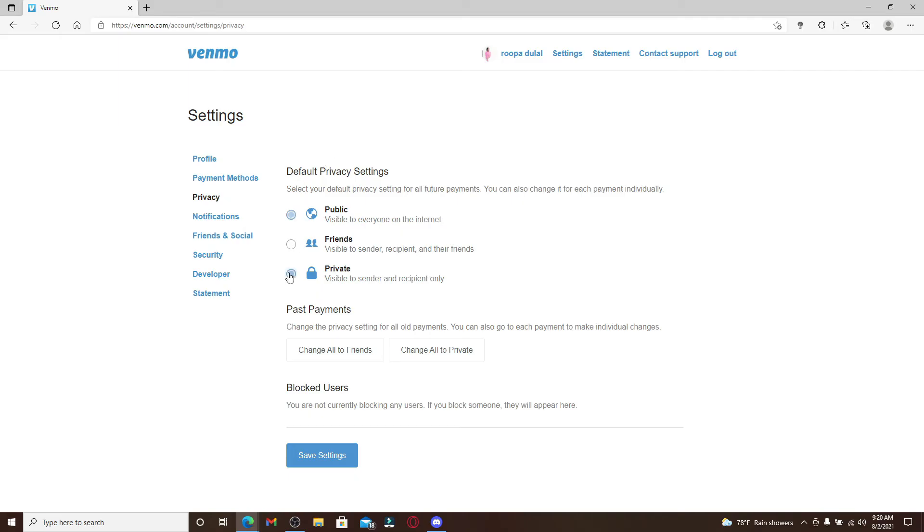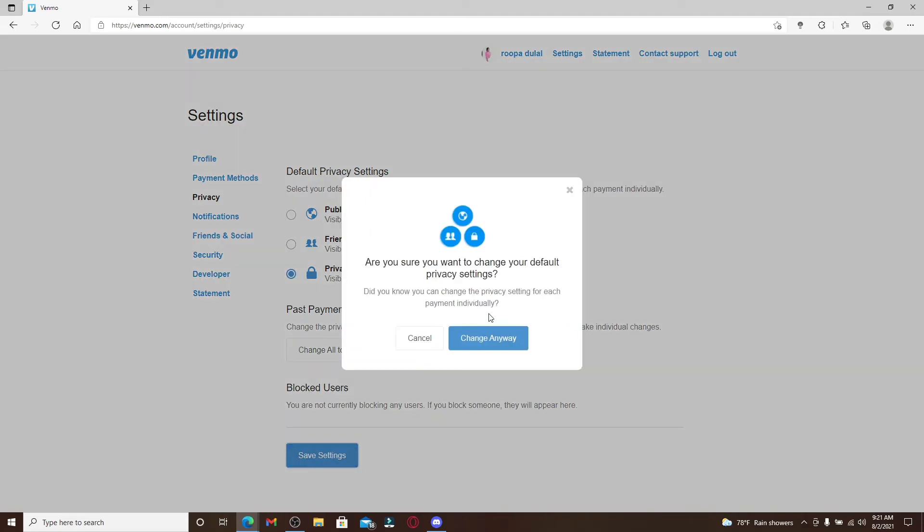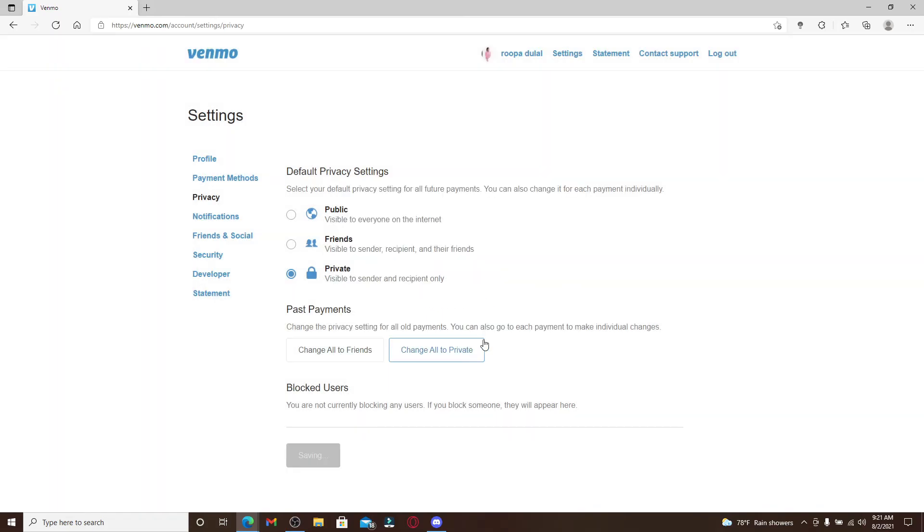Save your changes by clicking on save settings. You can also change the privacy settings for each payment individually if you want. To save your default privacy settings, click on change anyway and there you have successfully saved your privacy settings for all future payments as well.